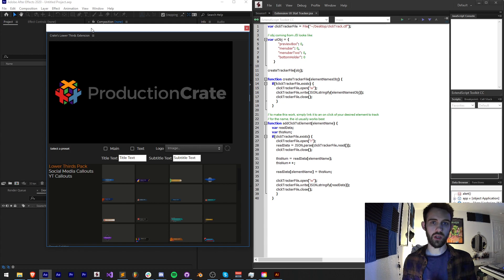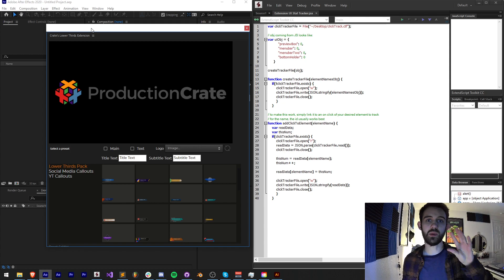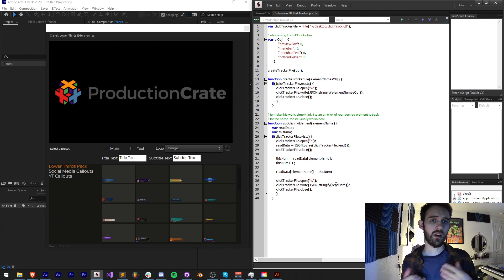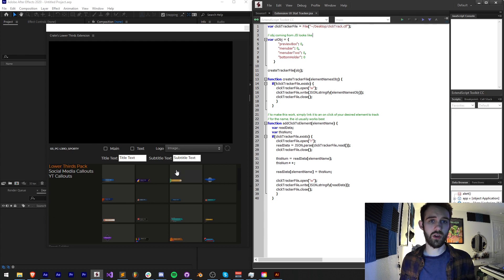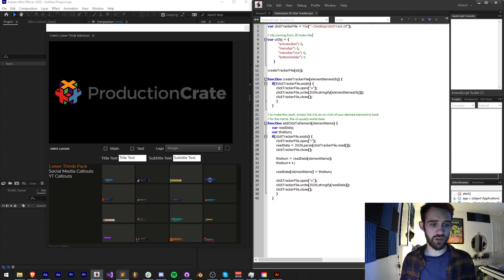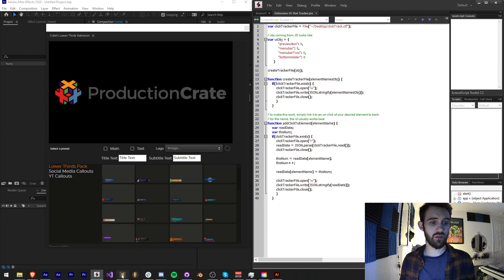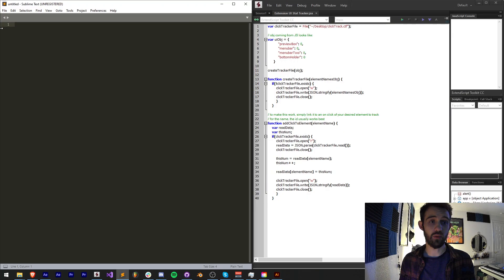So the goal here is to pick a couple of things that we want to track, make a custom object with them, and then make a nice script that will automate the creation of a file where this is all kept track of. We basically need to define some of our elements that we're going to track.